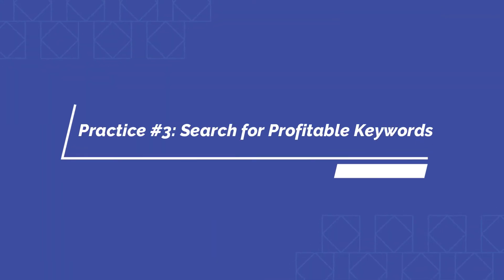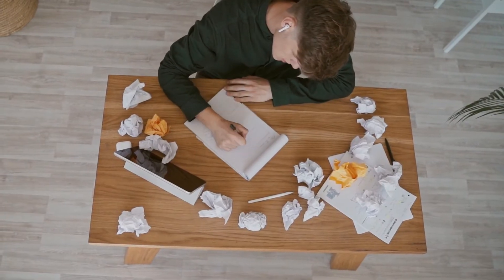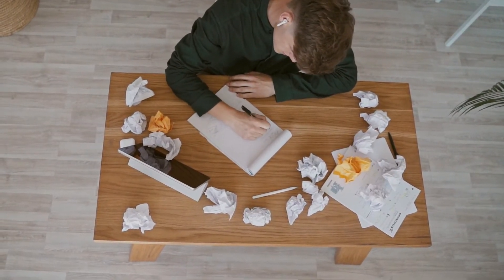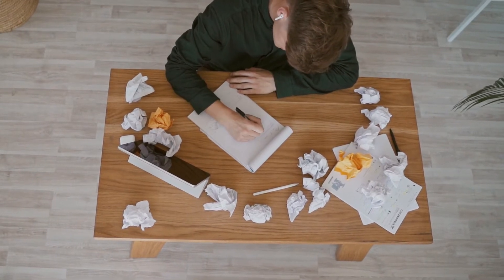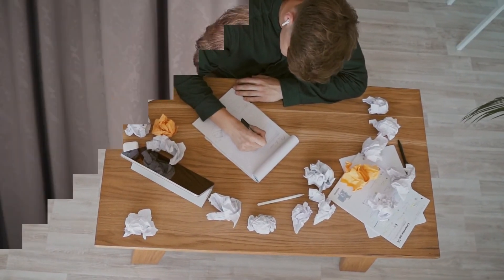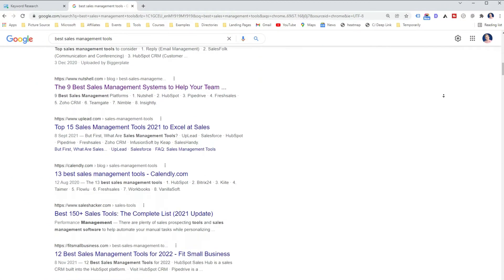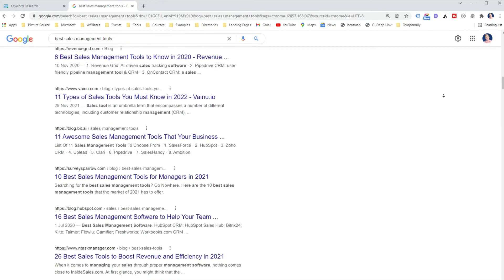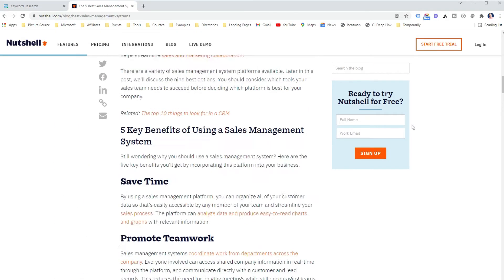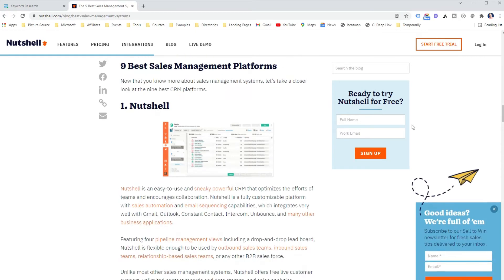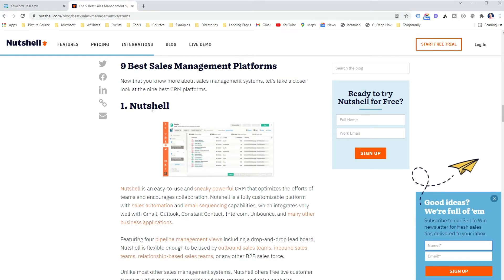The third very important practice is to search for profitable keywords. The truth is that B2B blogging is not only about generating organic traffic, but also about generating leads or sales for your business. In fact, B2B blogging can be a great way to boost your revenue by directing potential prospects to your product or service pages. For example, why do you think companies developing sales management software target keywords like 'best sales management tools'? It's because if they rank in top positions, they have direct power over the content and can promote their own tool.